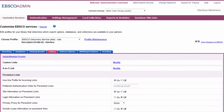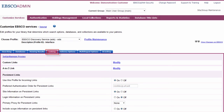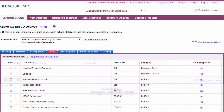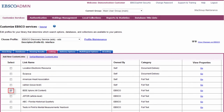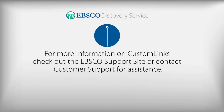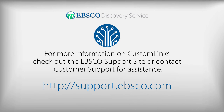Next, add the link to your profile. Click the Customize Service tab, select your profile, and then click the Linking sub-tab. Click the Modify link to the right of Custom Links. Click Add New Custom Link and mark the Select box to the left of the newly created link and submit your changes. For more information on custom links, check out the EBSCO Support site or contact Customer Support for assistance.